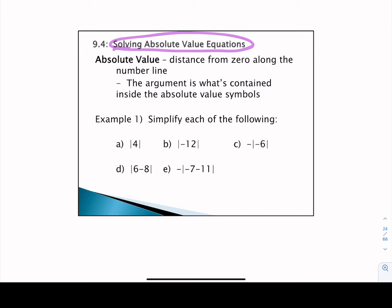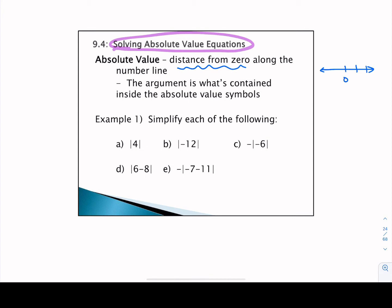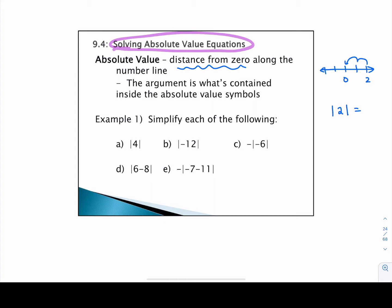When we talk about absolute values, these are the distance from zero along a number line. So if I were to place two on a number line — we've got zero, one, and two — if I asked you how many units or jumps away from zero you are if you started at two, we know that we're just two jumps away. It doesn't matter which direction we go; the absolute value of two would be positive two.